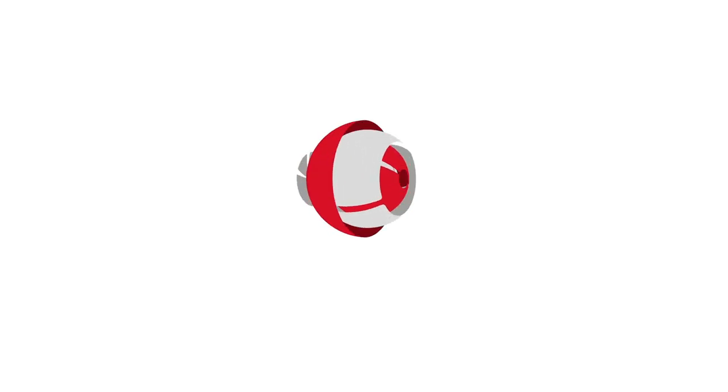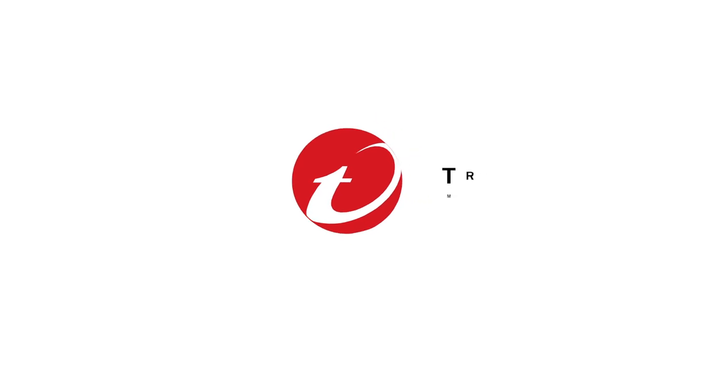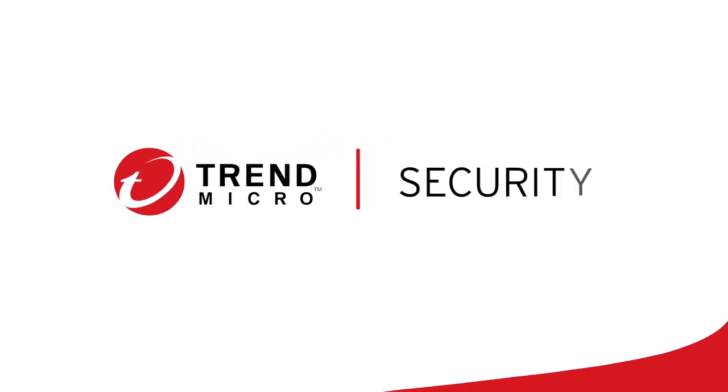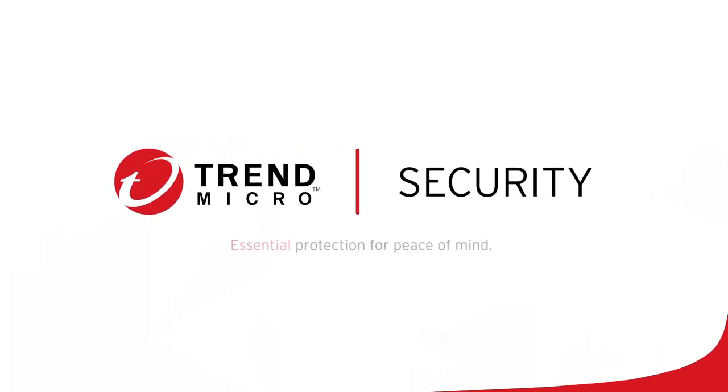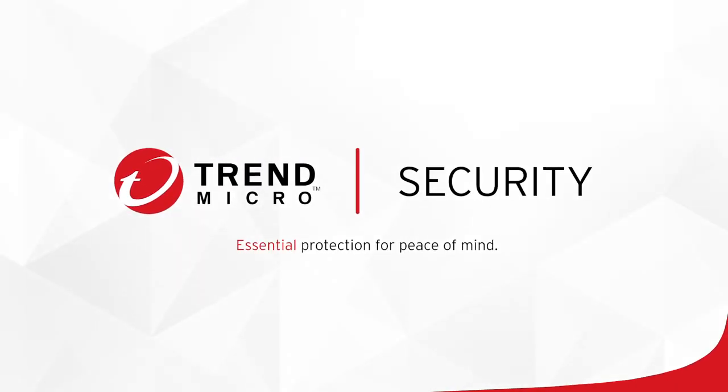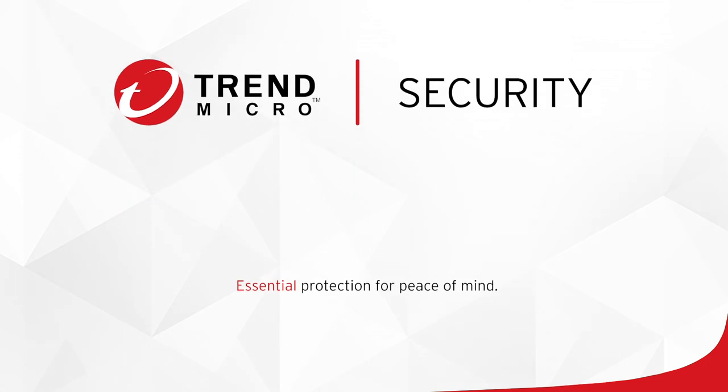This concludes this tutorial. For more information about Trend Micro Security, visit the website shown.